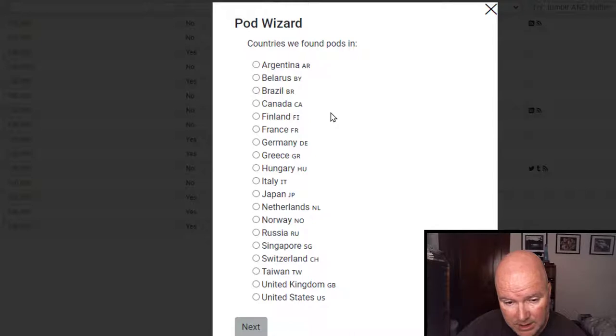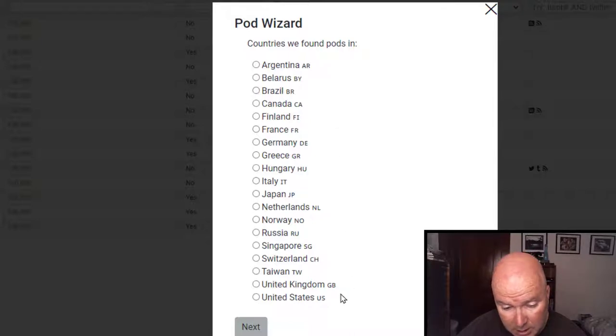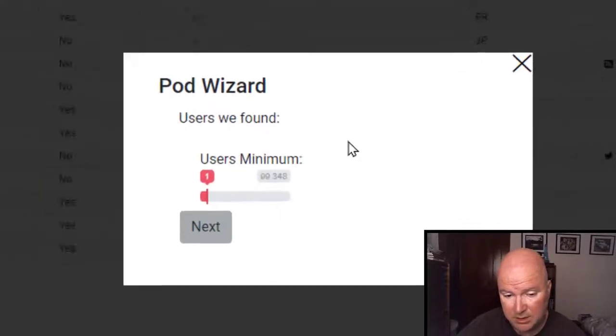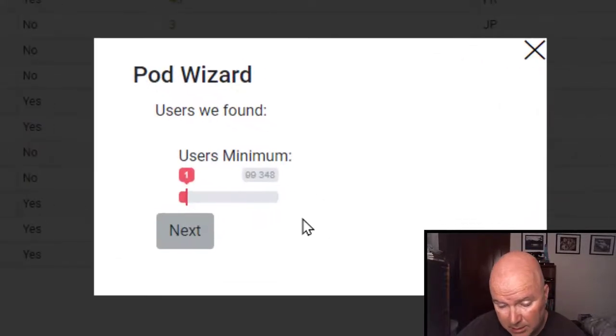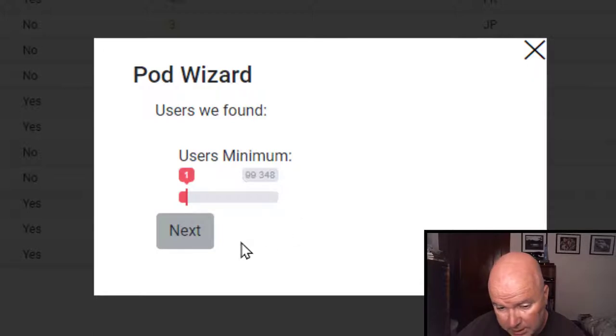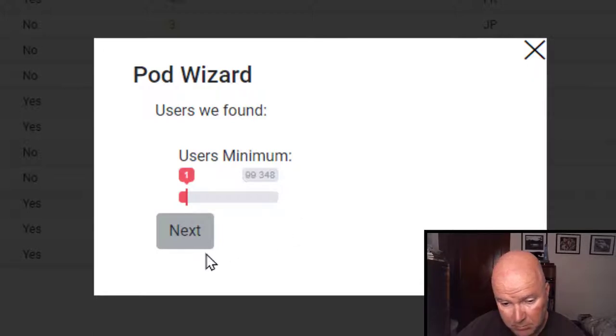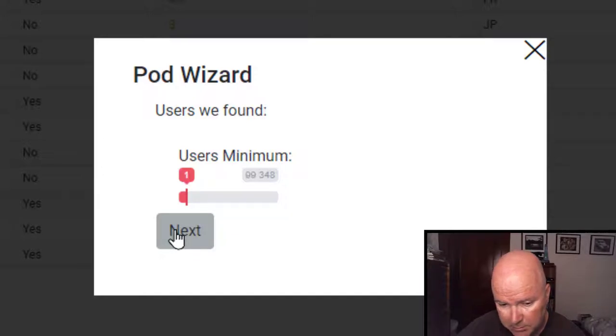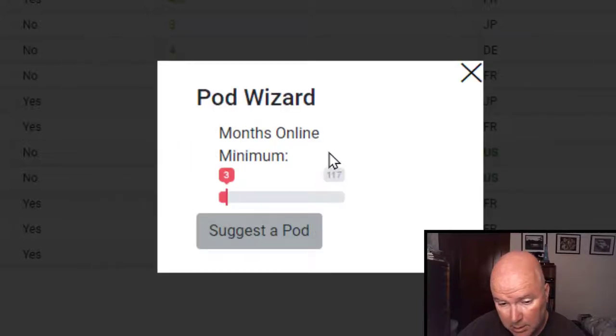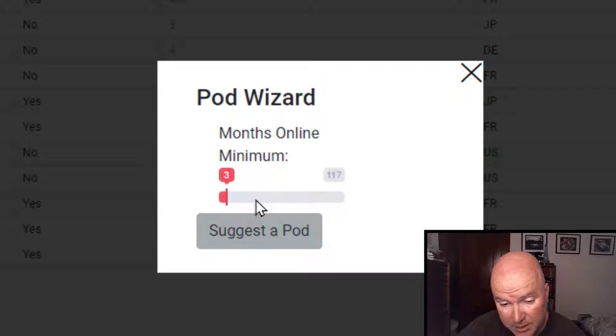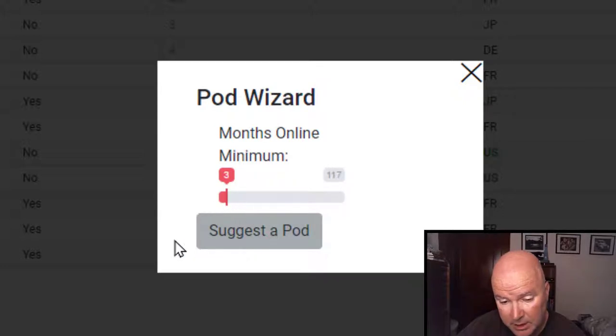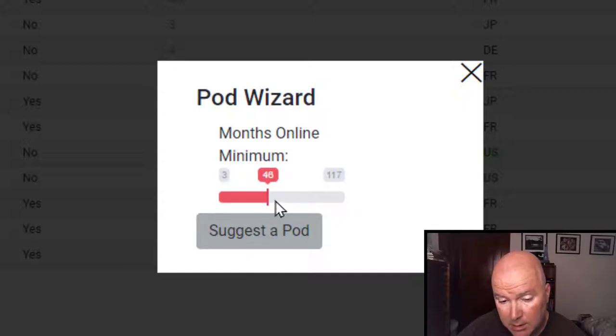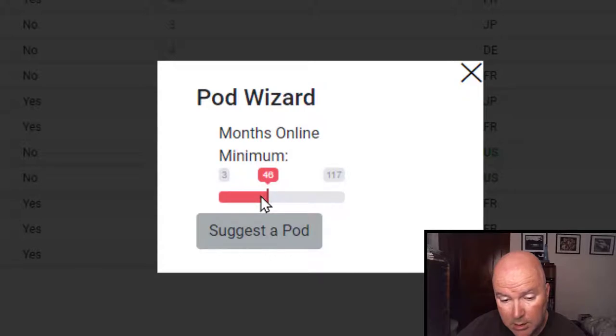Let's choose United States. Next. Users minimum one. Pod wizards month online. Minimum three. Suggest a pod.